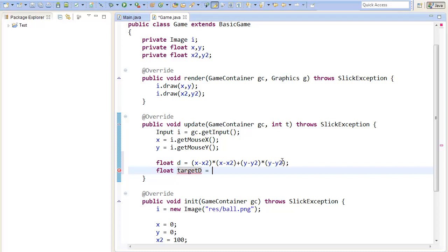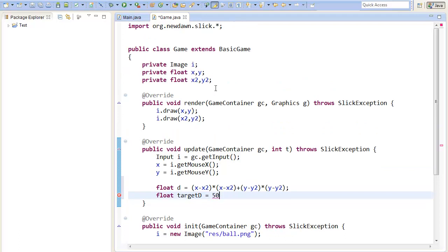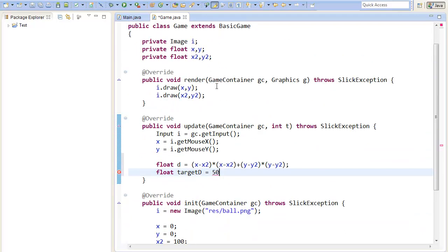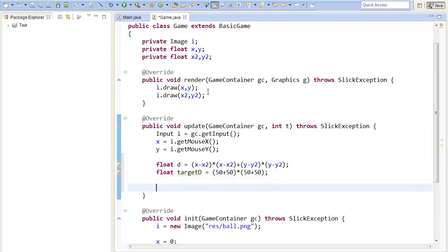So let's call it target distance. And that will be in my case the picture has a radius of 50 or the ball in the picture has a radius of 50. And the second too so 50 plus 50 multiplied with 50 plus 50. So now we have everything we need.